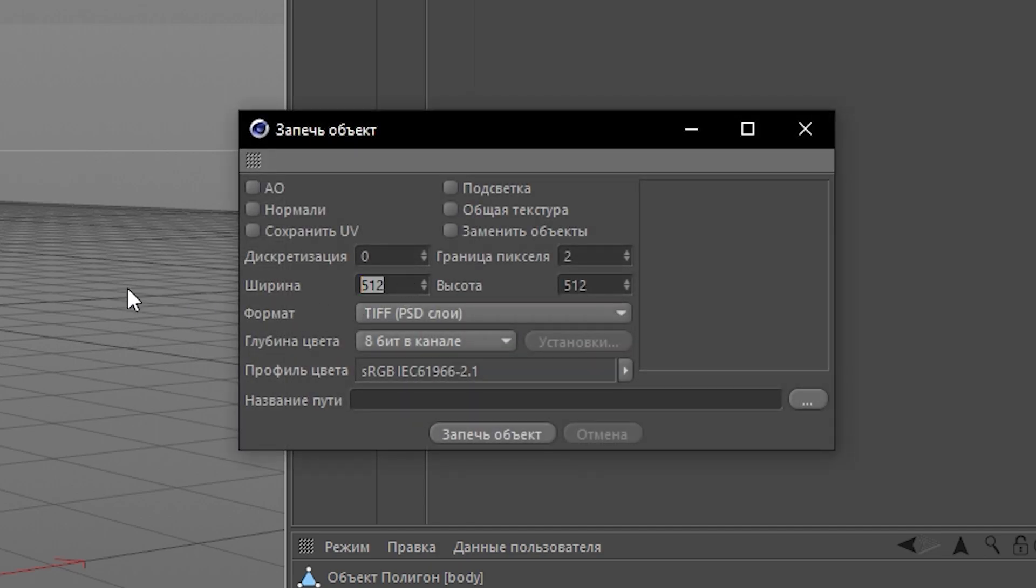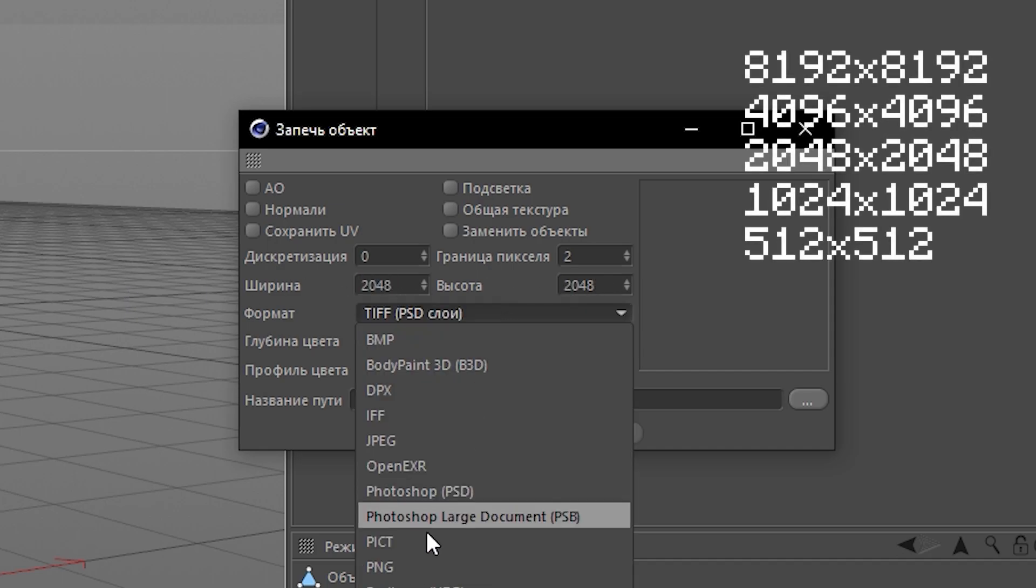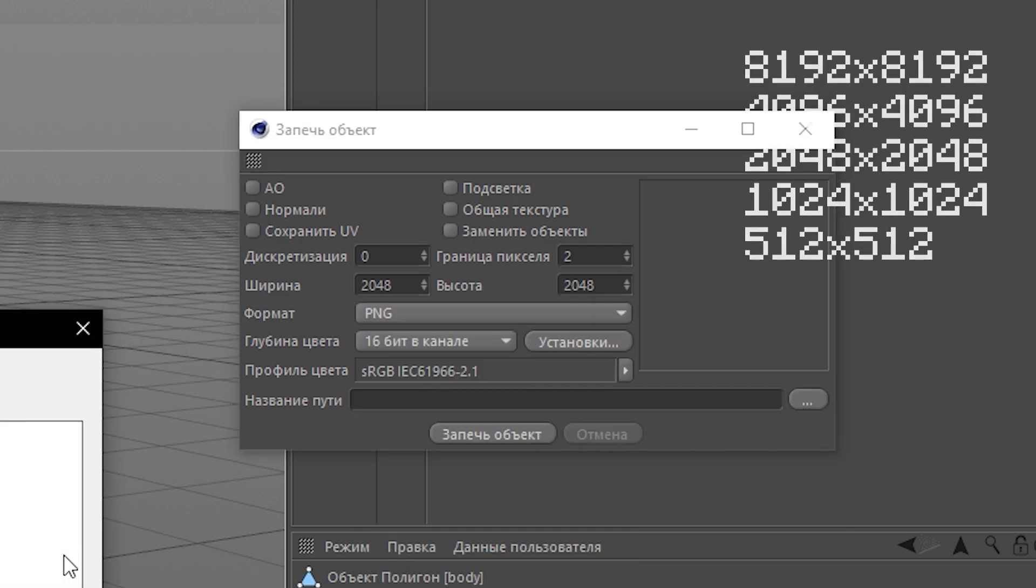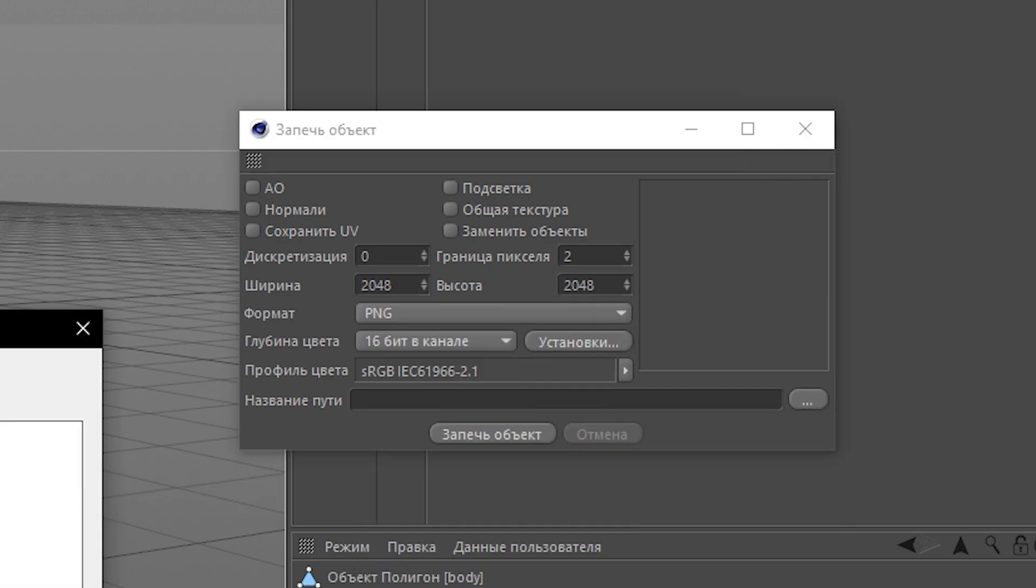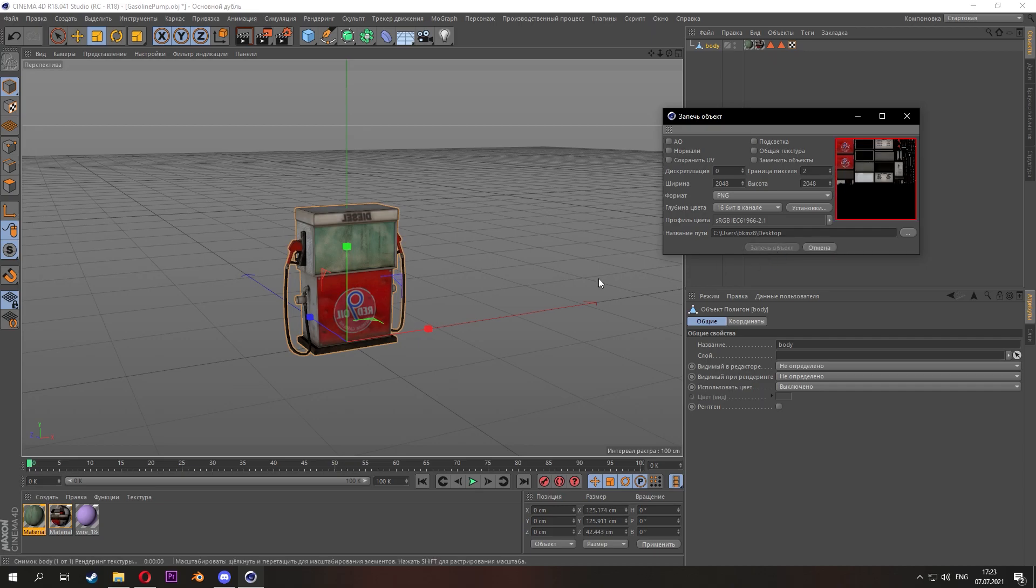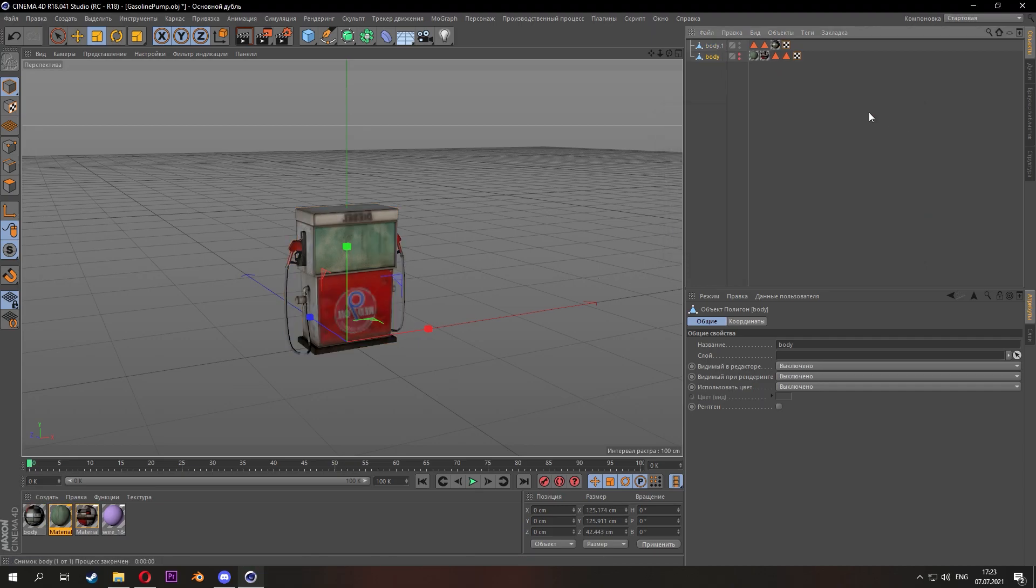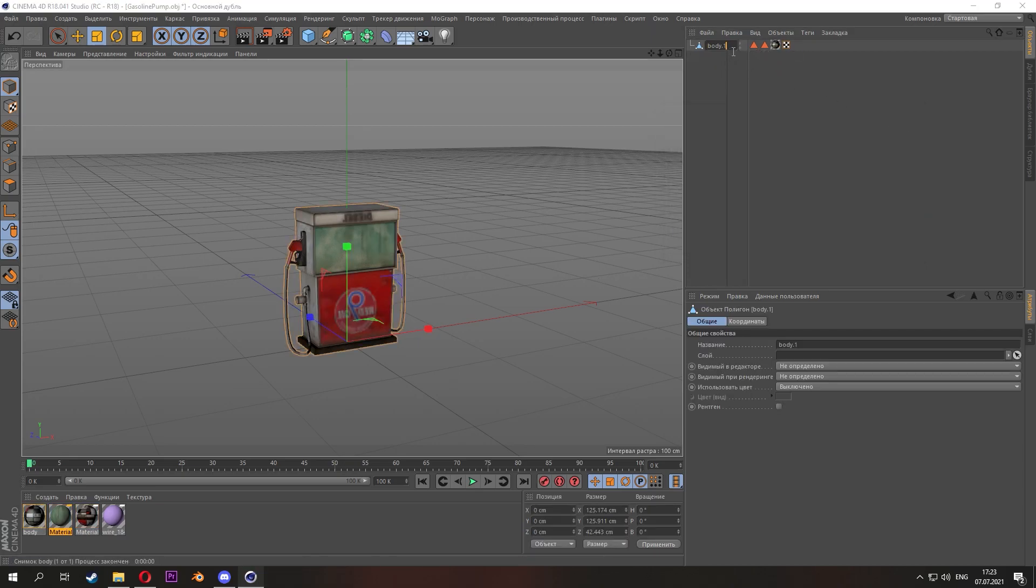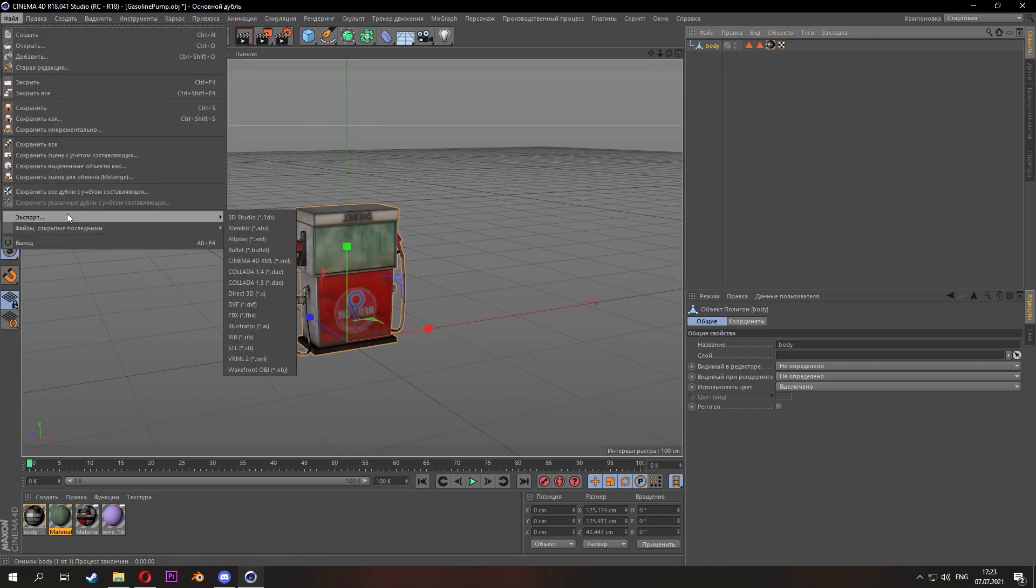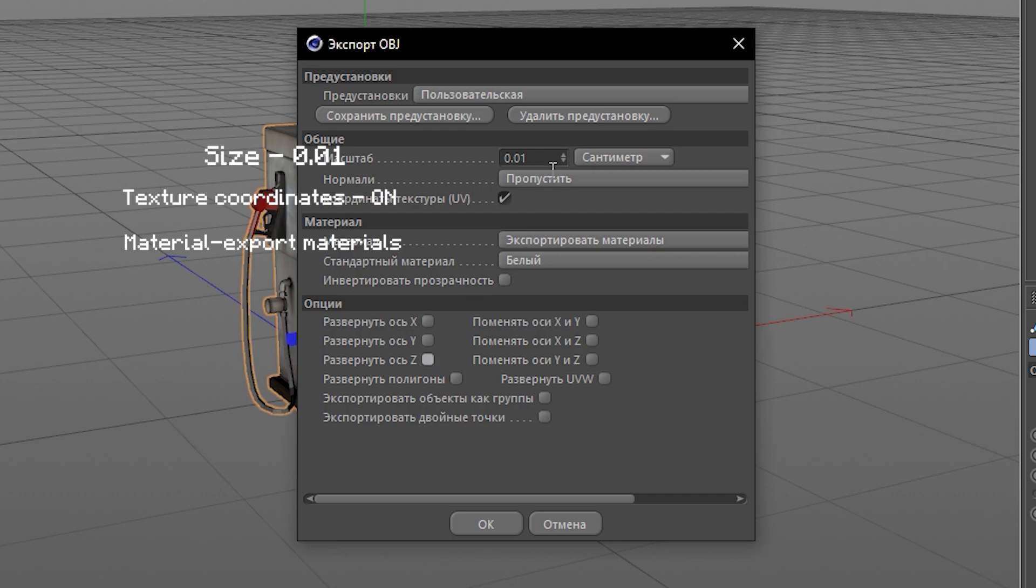Set the format to PNG, and also don't forget to set the textures resolution. I recommend the following size of textures resolution. And finally export the model. Set the export settings.